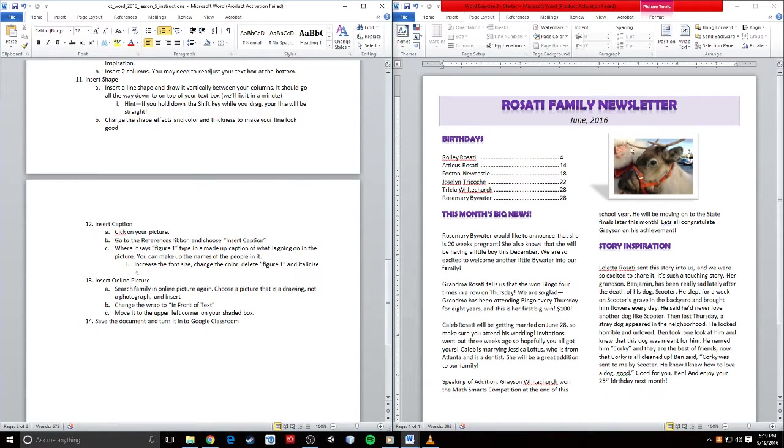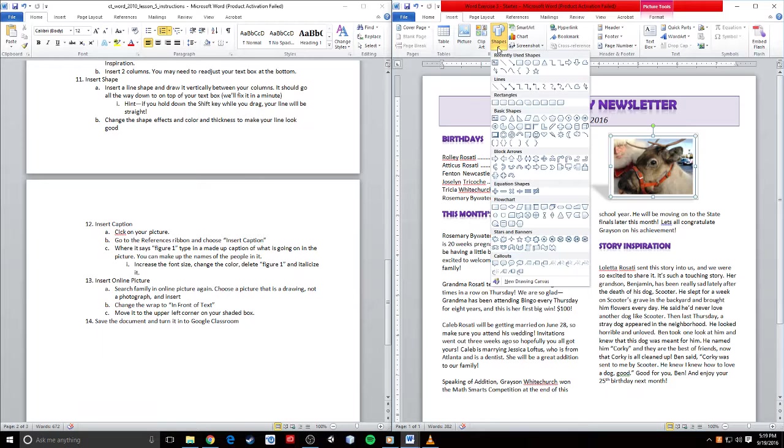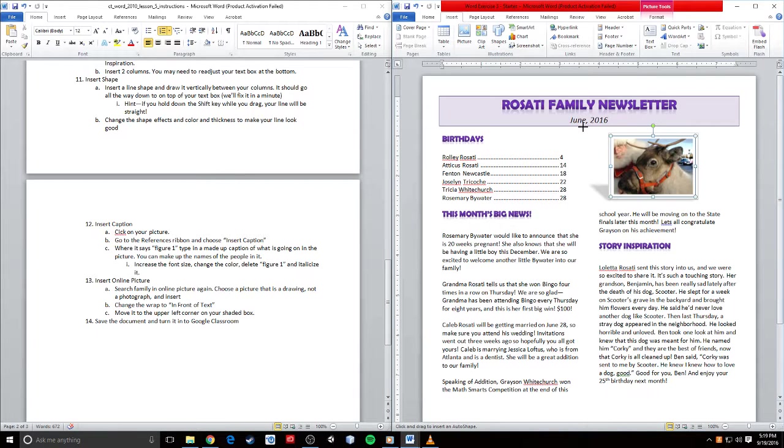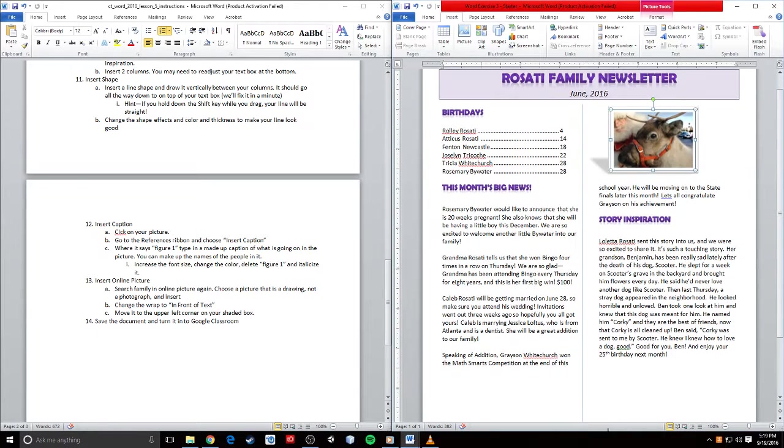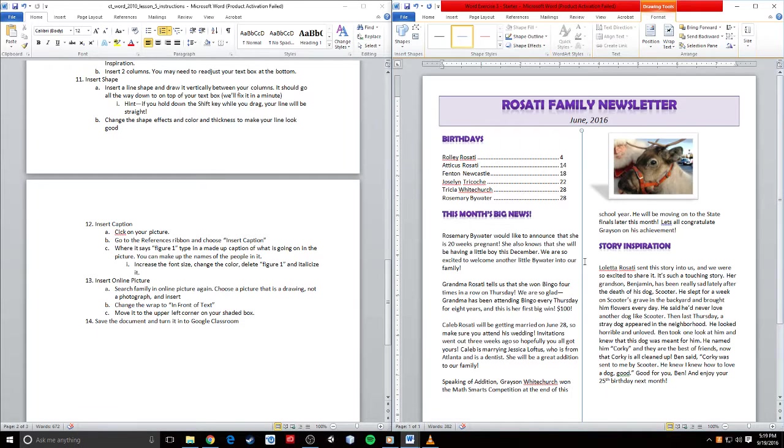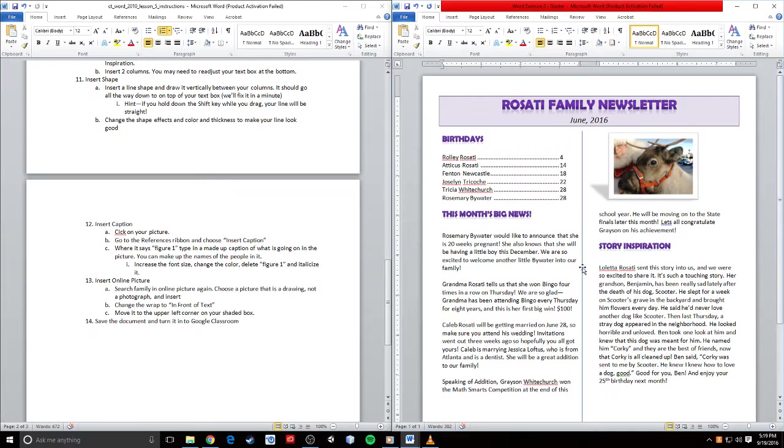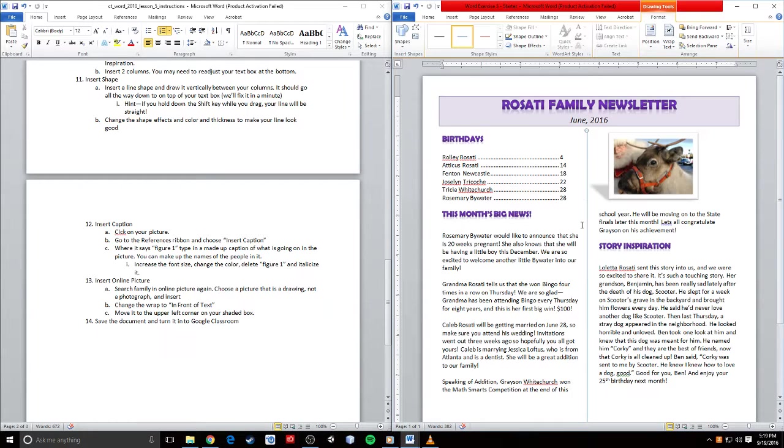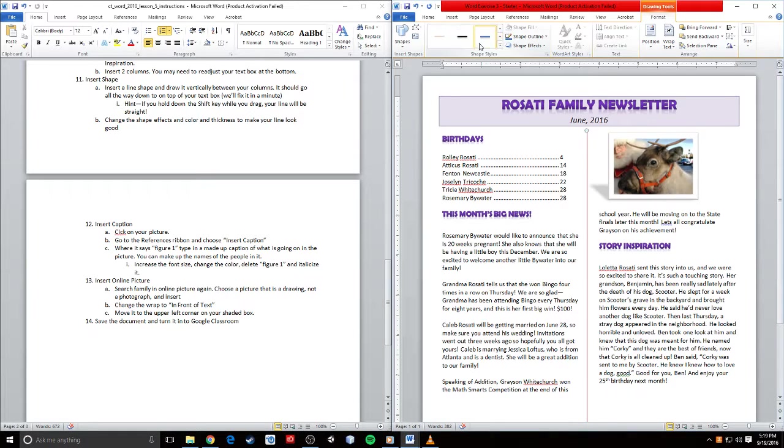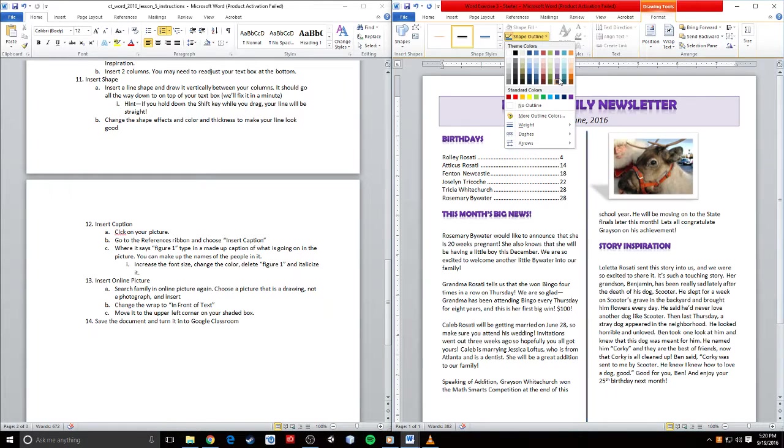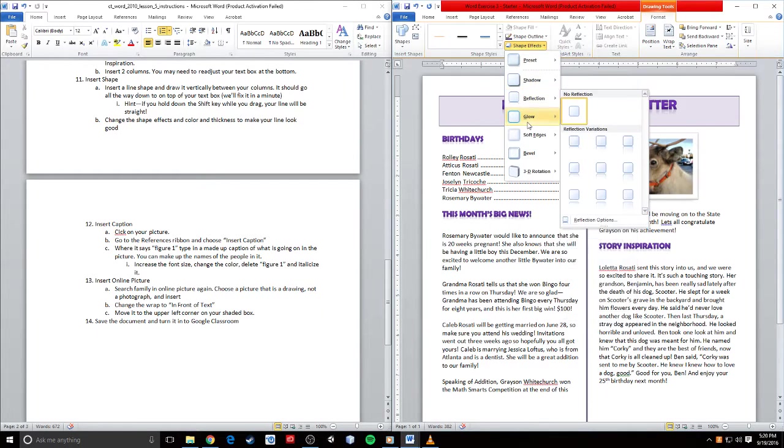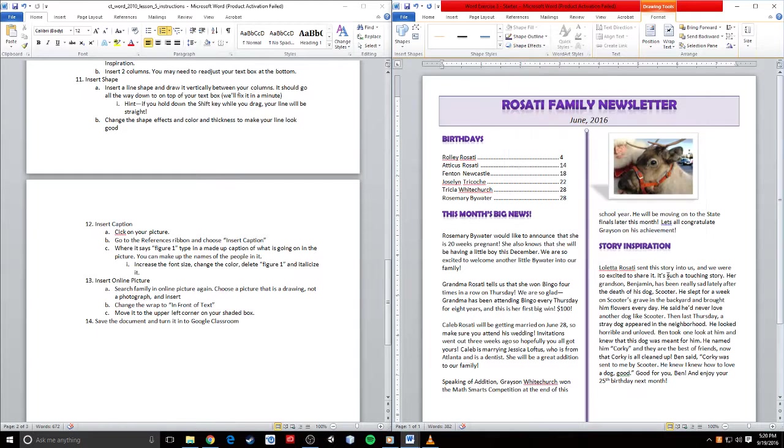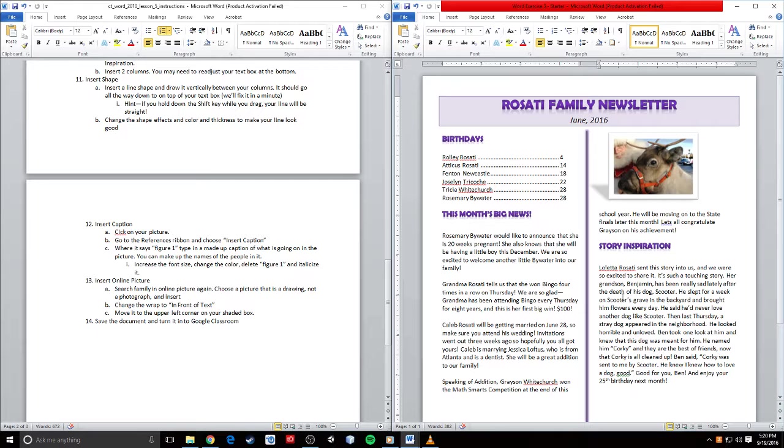We're going to insert a shape, a line to go down the middle. I'm going to go to Insert, shapes, and grab just a line. I will draw from up here all the way down. If you hold Shift while you're drawing, it'll actually make your shape straight. I'll move it over so it's kind of in the middle. Then I will apply a line effect to it to make it look good. We'll make it this purple color, and we can apply effect to it. I'll make it glow.